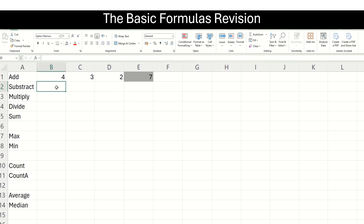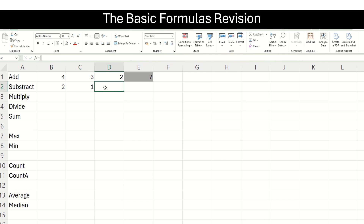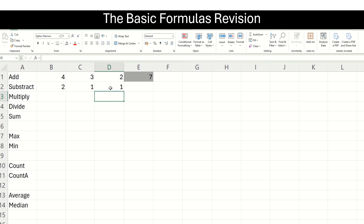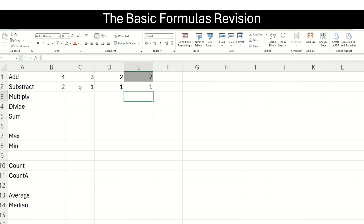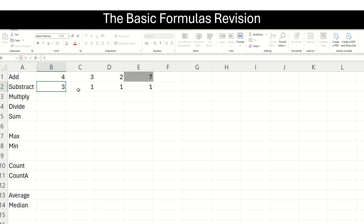Similarly, we will do the subtraction. Suppose I want to subtract these two numbers — the basic way would be to say 2 minus 1 equals 1. But I want to do a dynamic calculation, so I will put equals, take my cell B2, put the minus sign, then choose cell C2 and press enter and I get number 1. Again, I can change my number dynamically and see my result change accordingly.